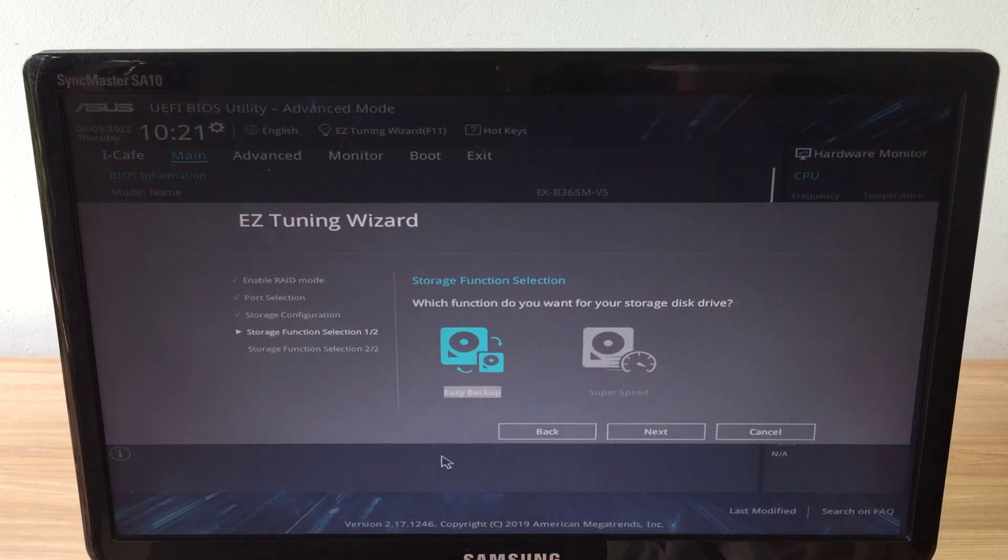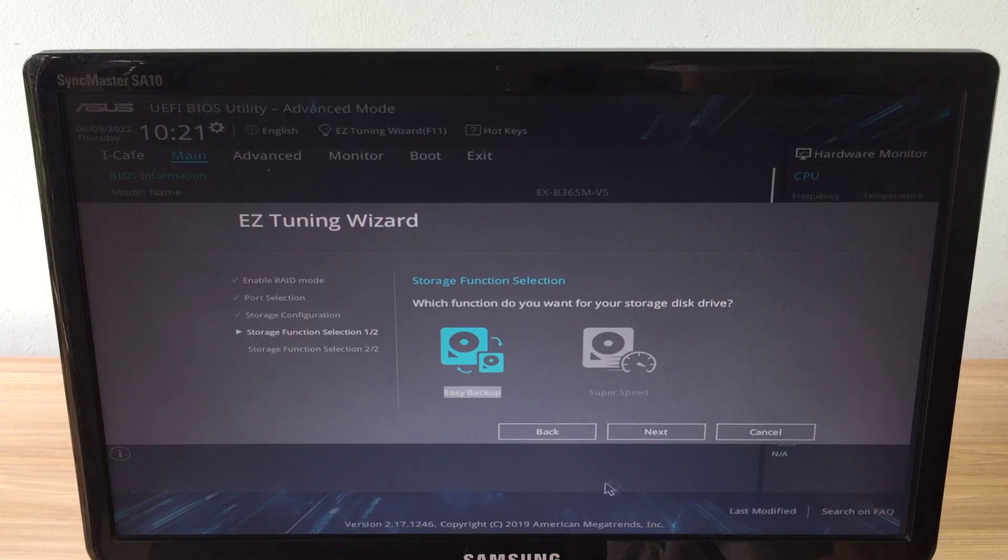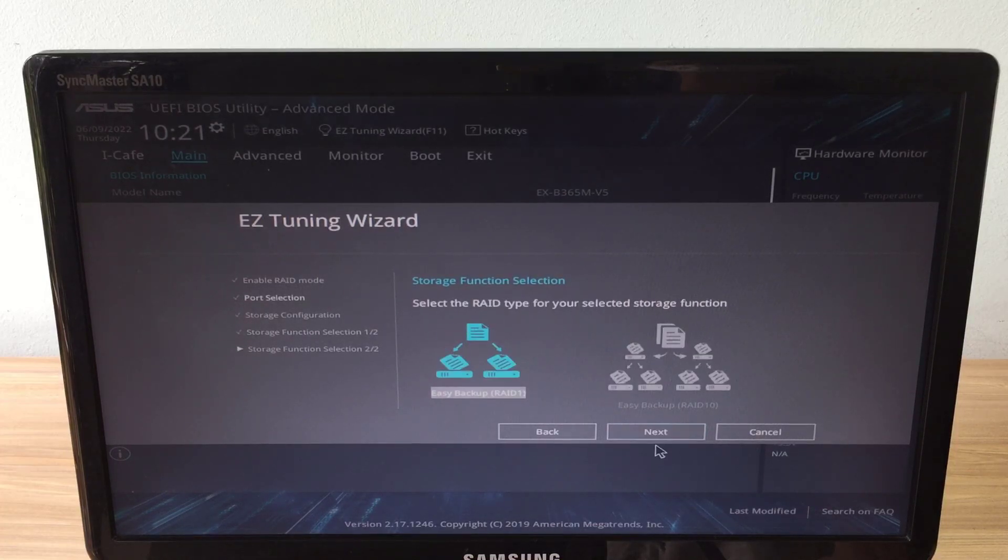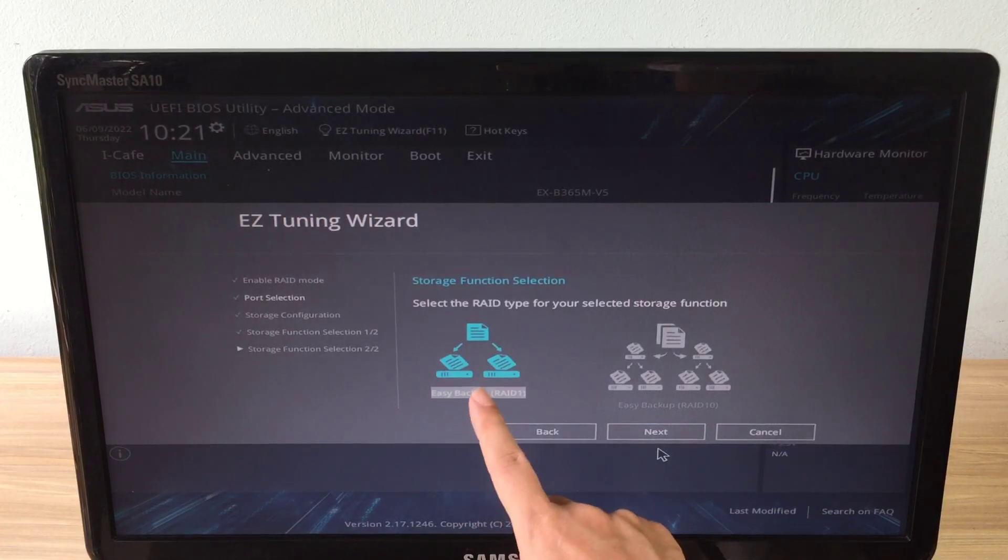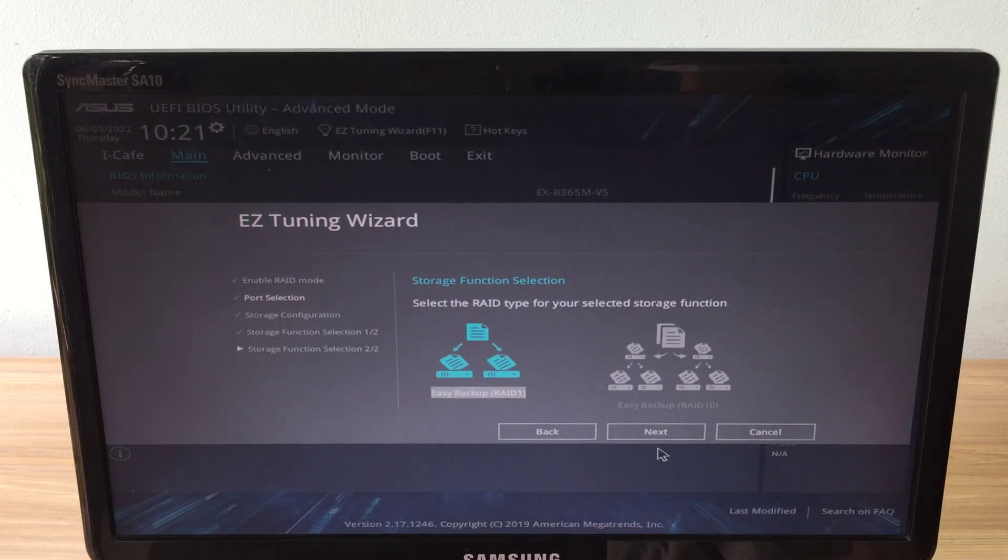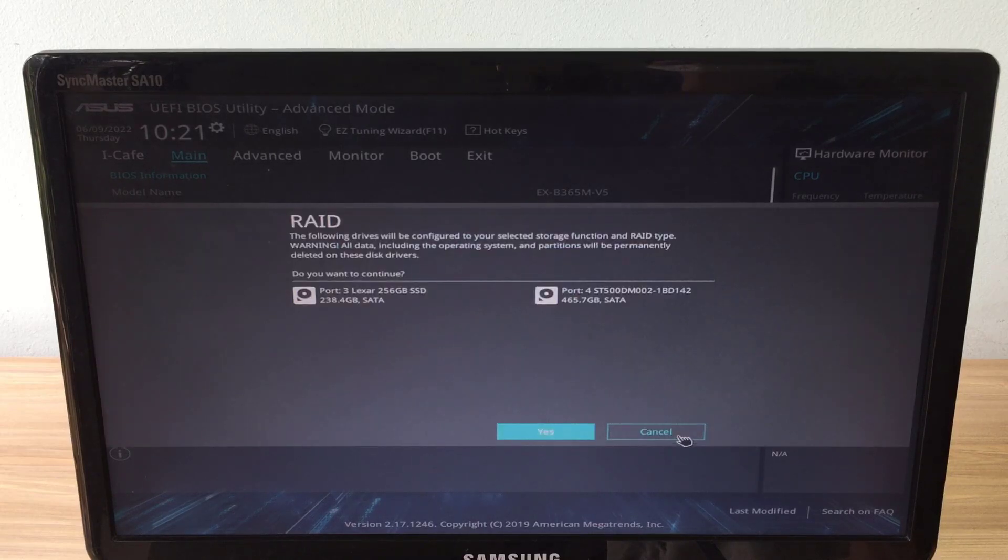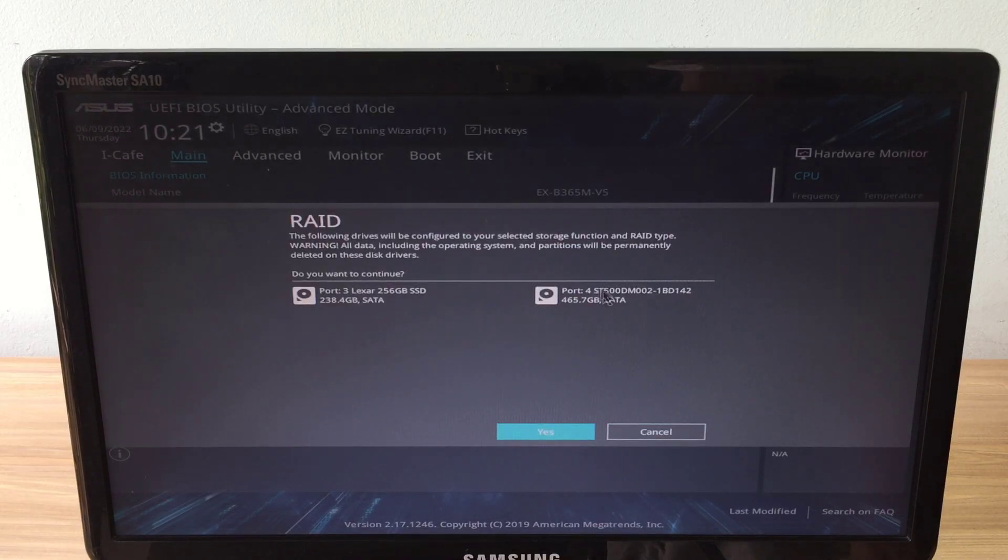You can also choose to configure it to increase the speed, but that will not be safe for your data when either hard drive fails. So I choose mirror mode.